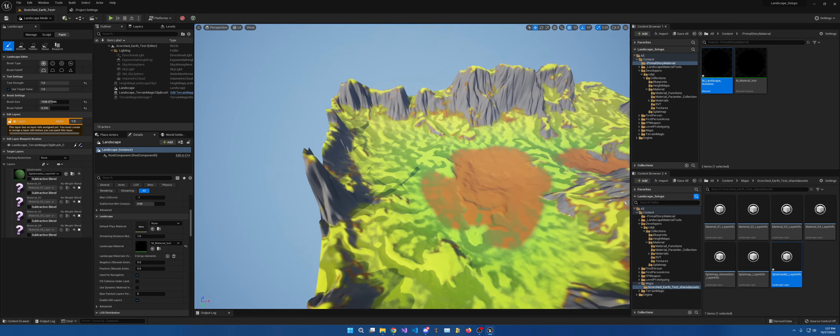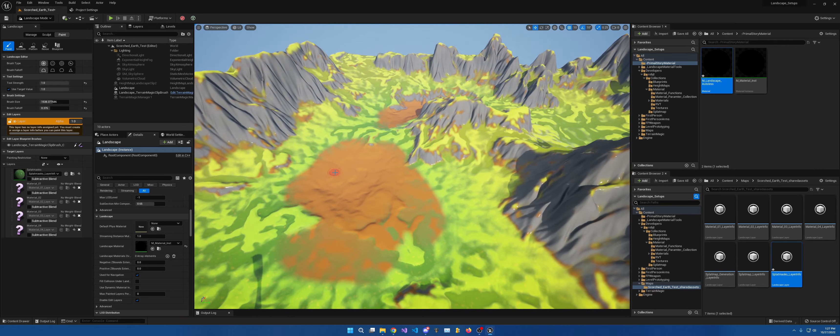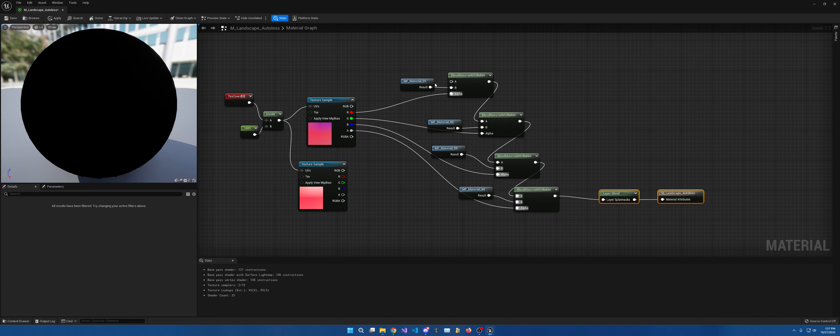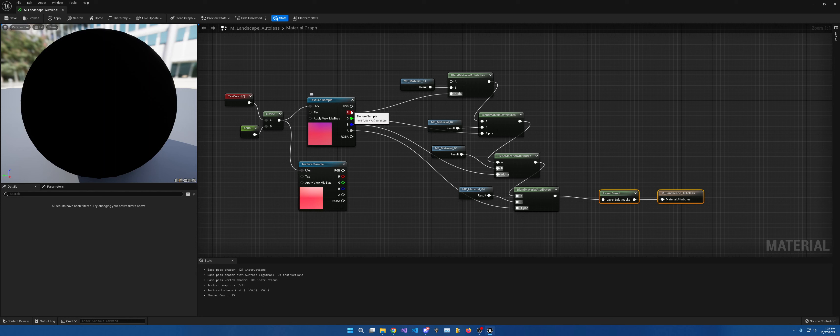But anyways, this right here is how you would do massive amount of splat maps at one time if you place them all into their own channels.